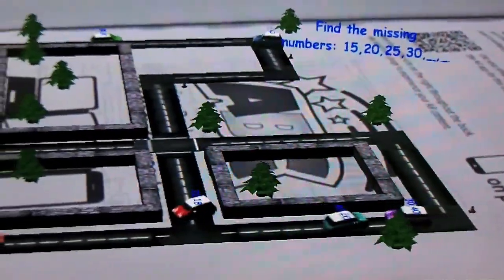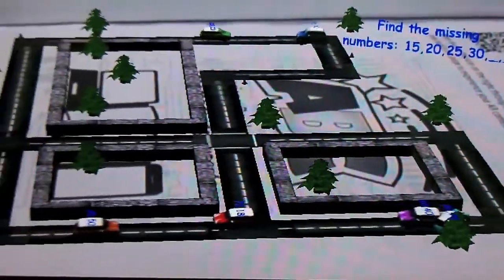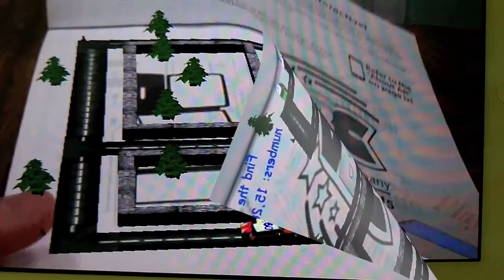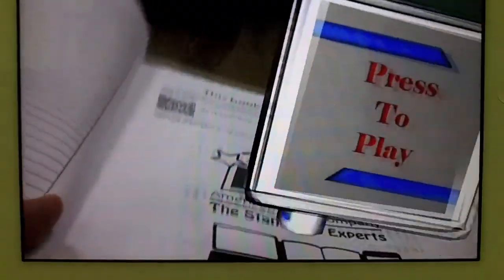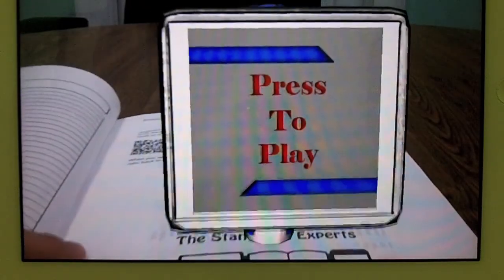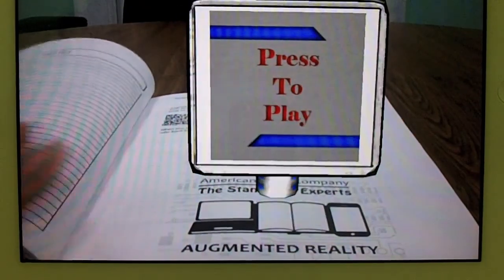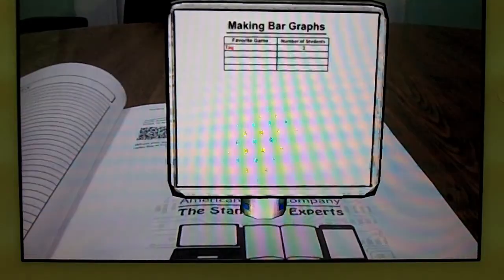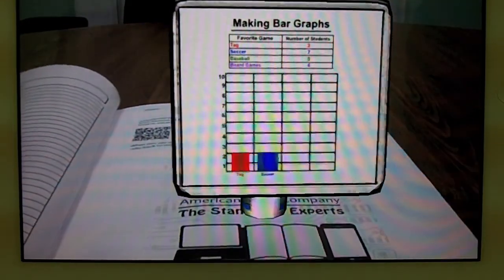Whichever button you choose, you will now need to point the camera at the target image, which is located at the front of your book. Throughout the chapters, you will see an icon to refer you back to this target image.